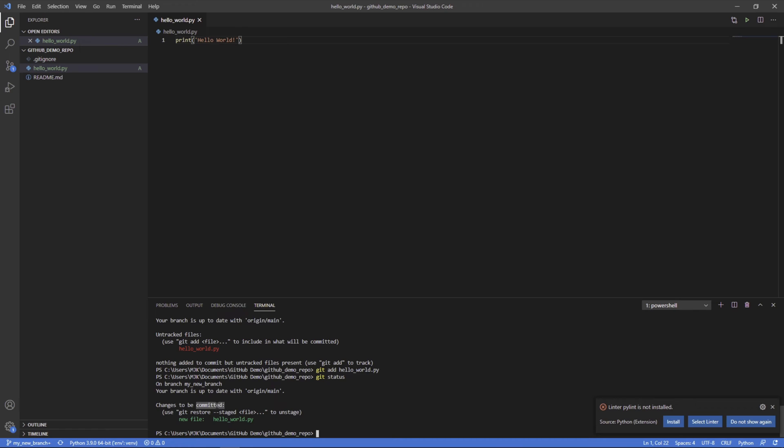Now, the next step is it needs to be committed. So you can think of add as it's kind of in this holding pattern right before you commit it. Once you commit, like it sounds, it's essentially finalized at that point. So we'll do git commit, and it's going to take everything that you have here that's staged and ready to be committed and add it to your branch.